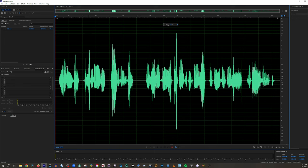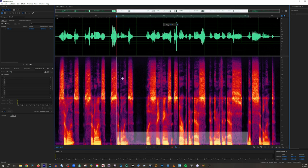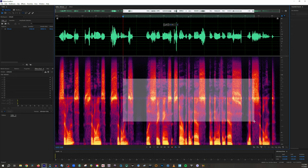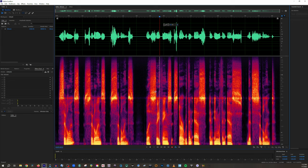Very extreme examples. The first thing I'm going to do is pull up the spectral frequency display in Adobe Audition. This is native to Audition, so unless you're using Audition, you won't be able to do this. But this is basically an EQ turned on its side — all of the bottom is your low end, everything in between is your mid frequencies, and all the top is your high frequencies.